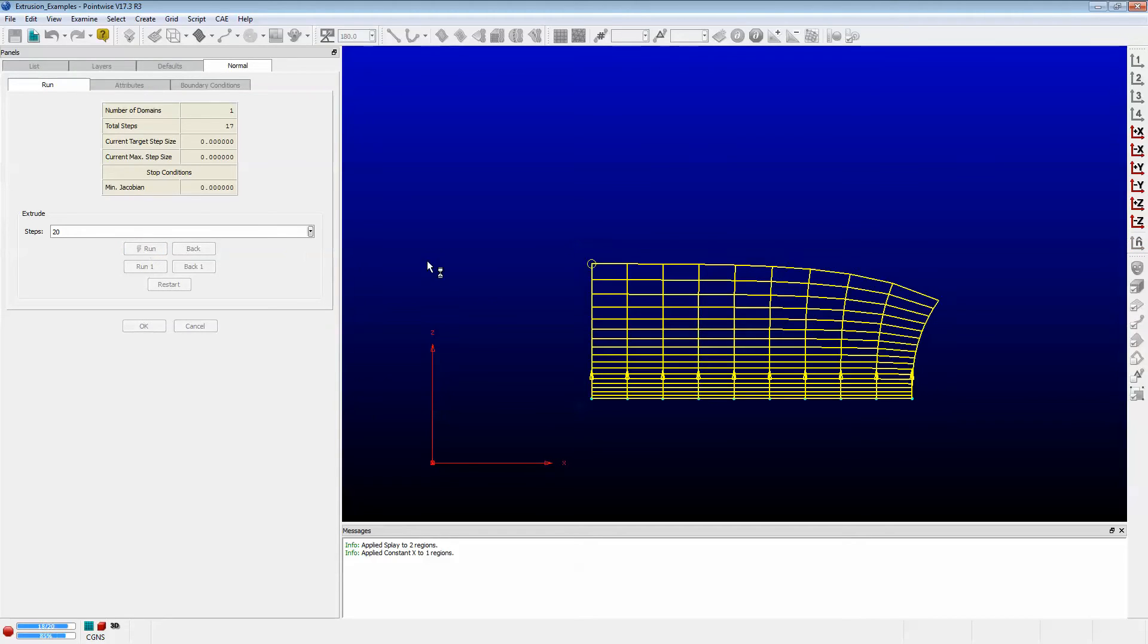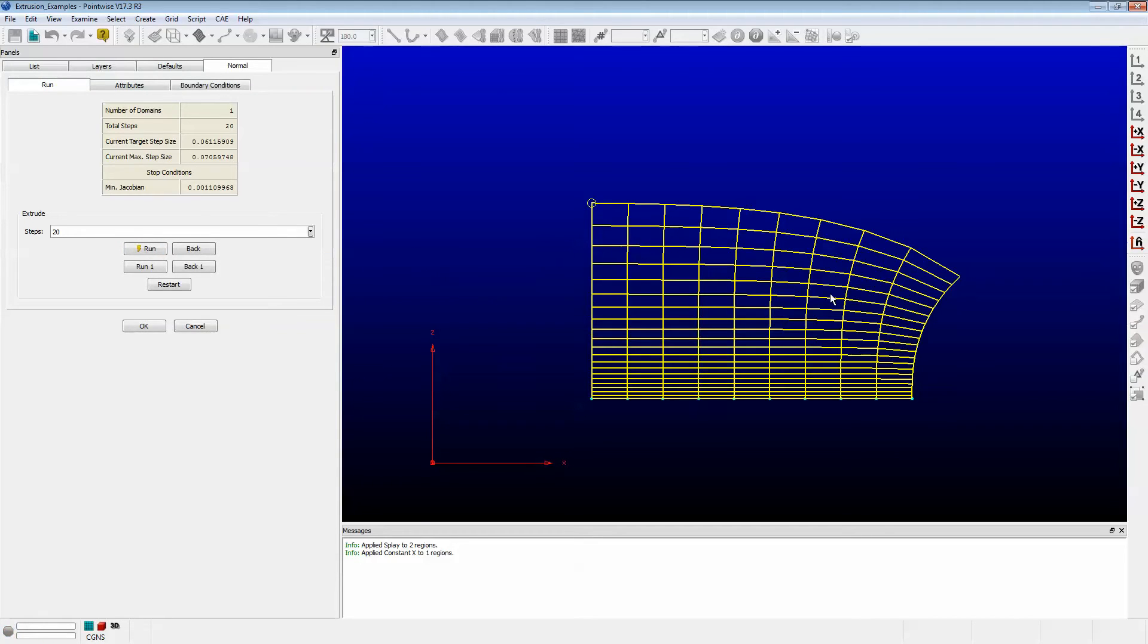Let's do that again. Notice that only the right side, which was still set to Splay, mushroomed out. The left side held its value to Constant X and did not waver left to right.